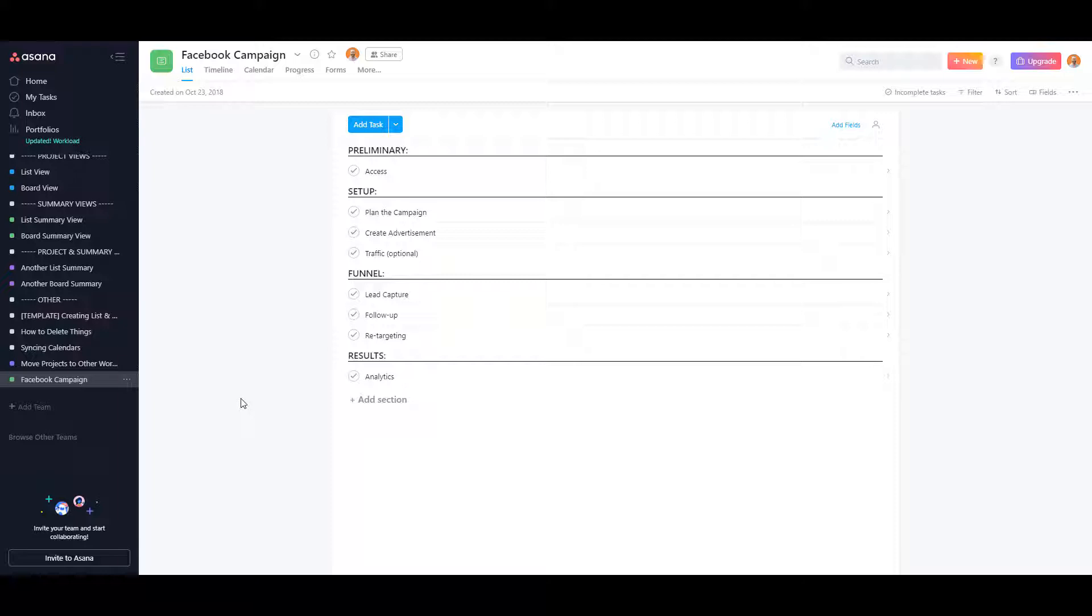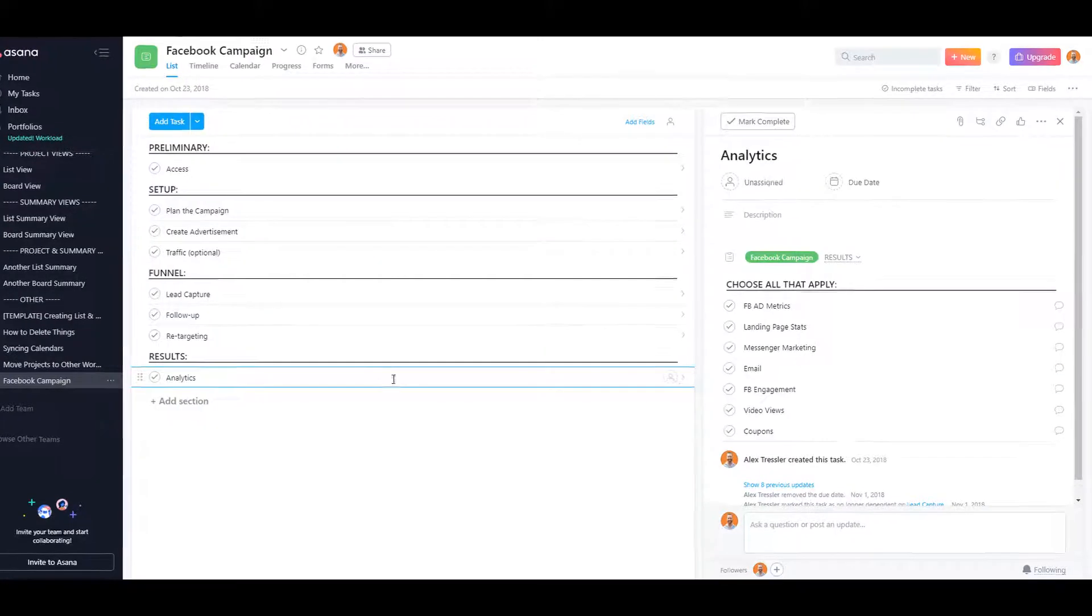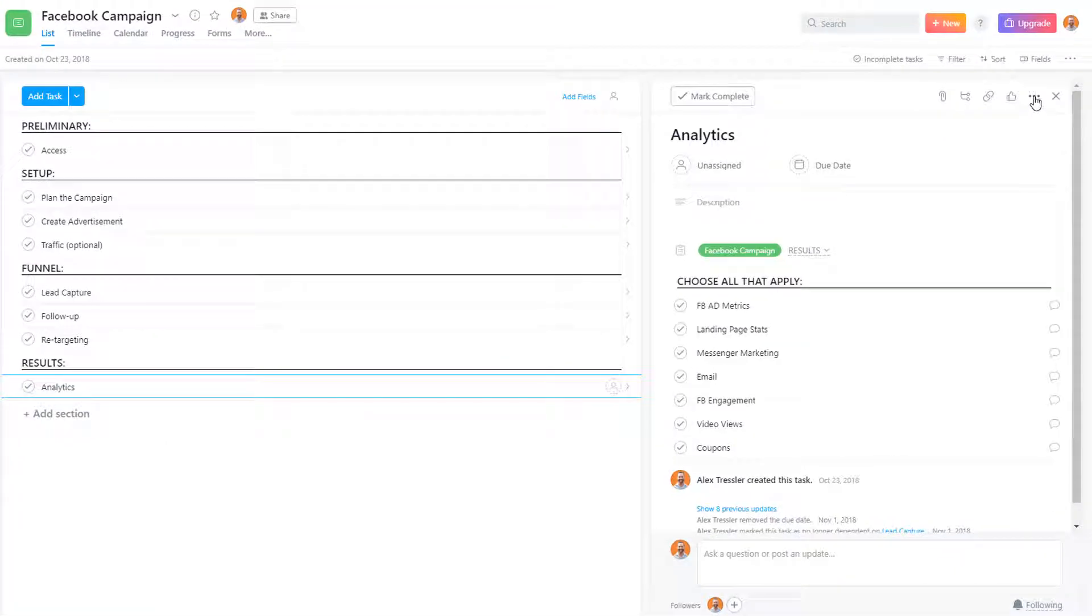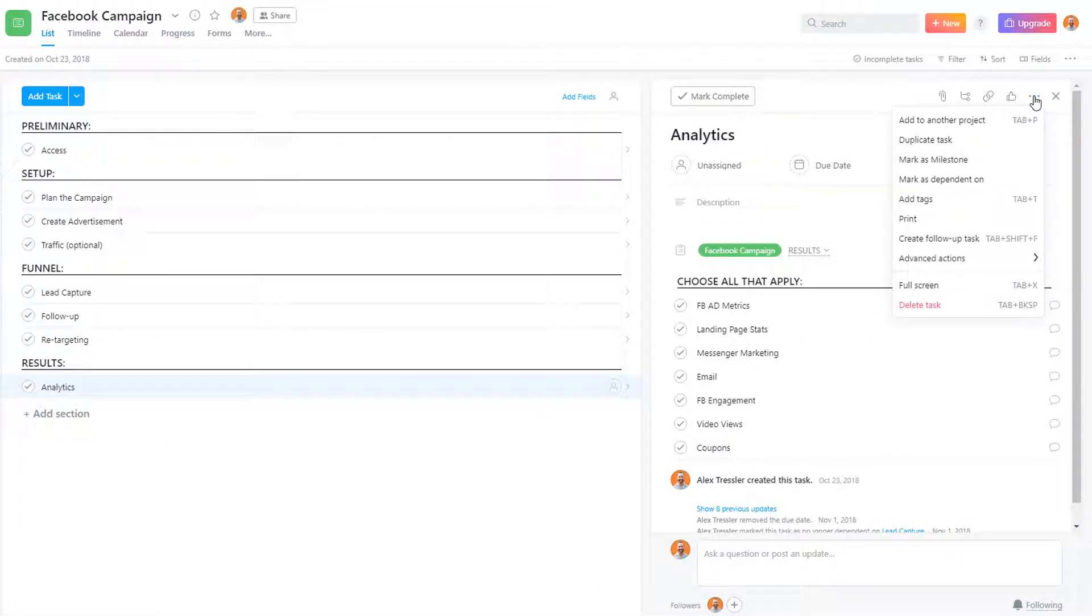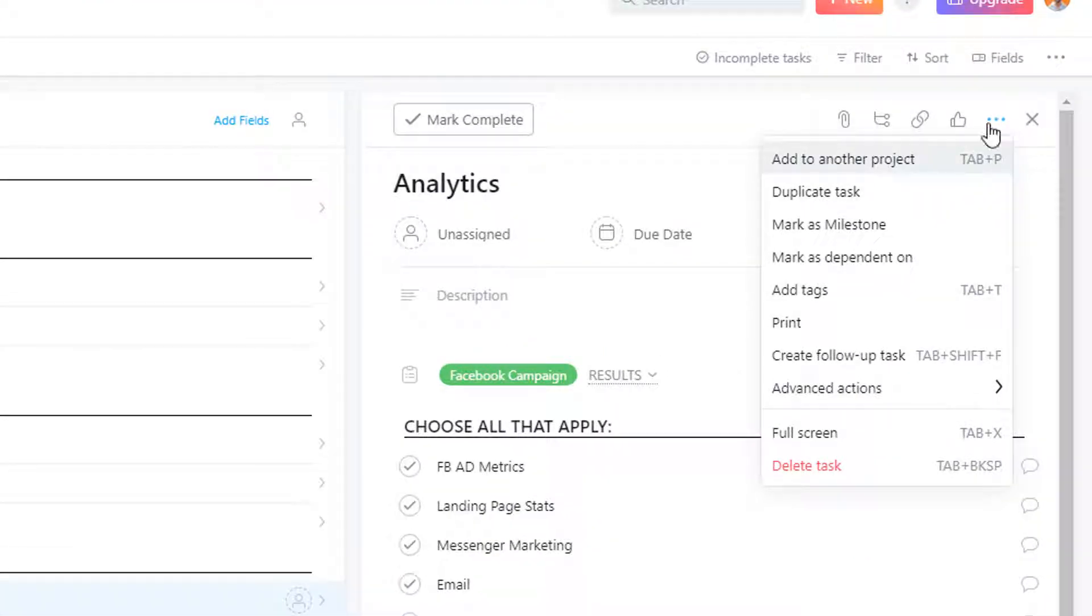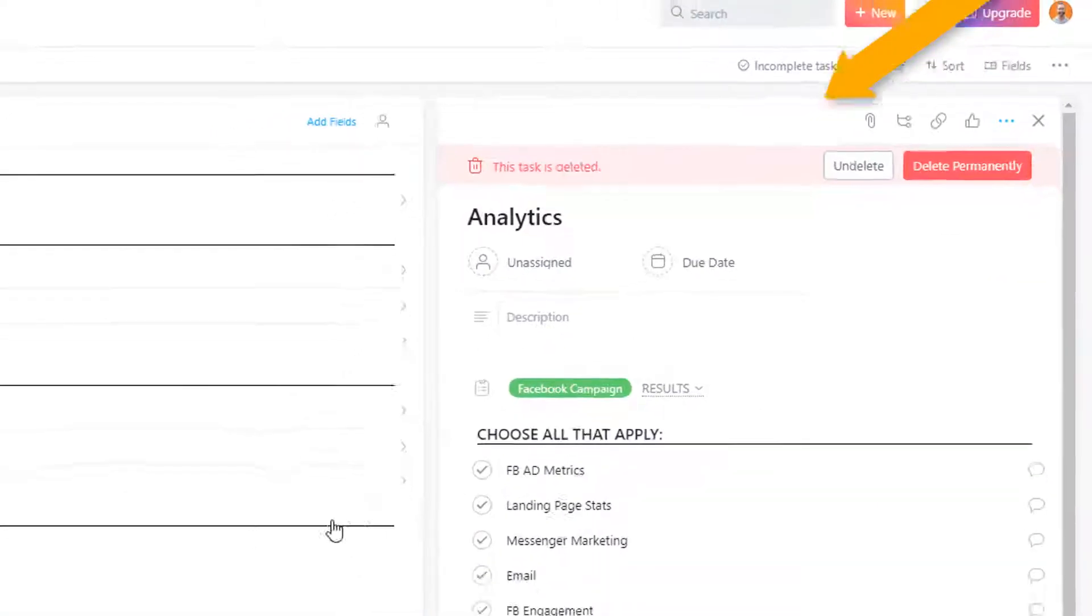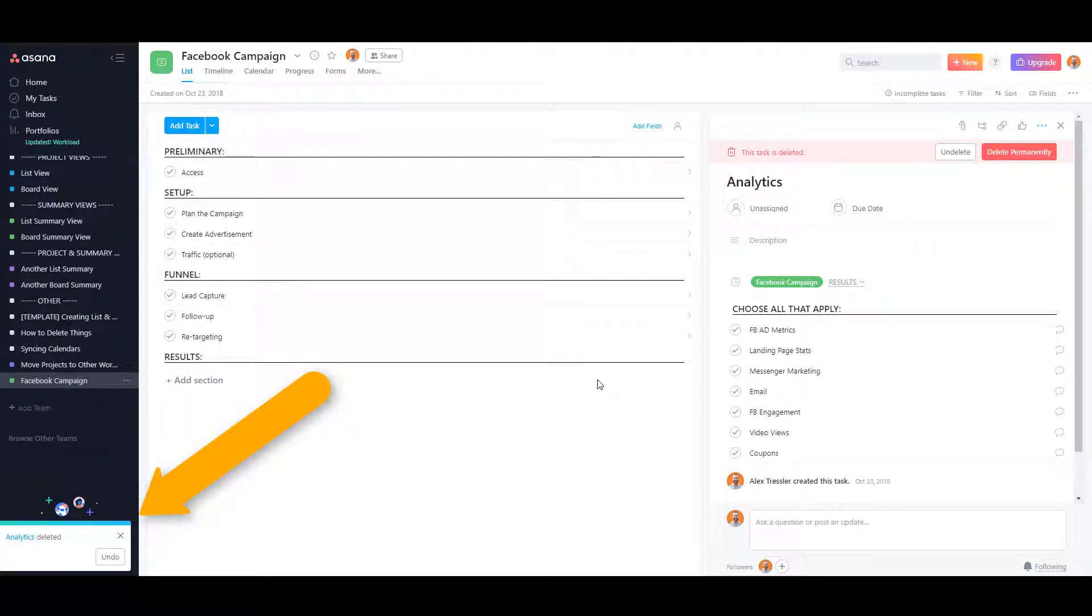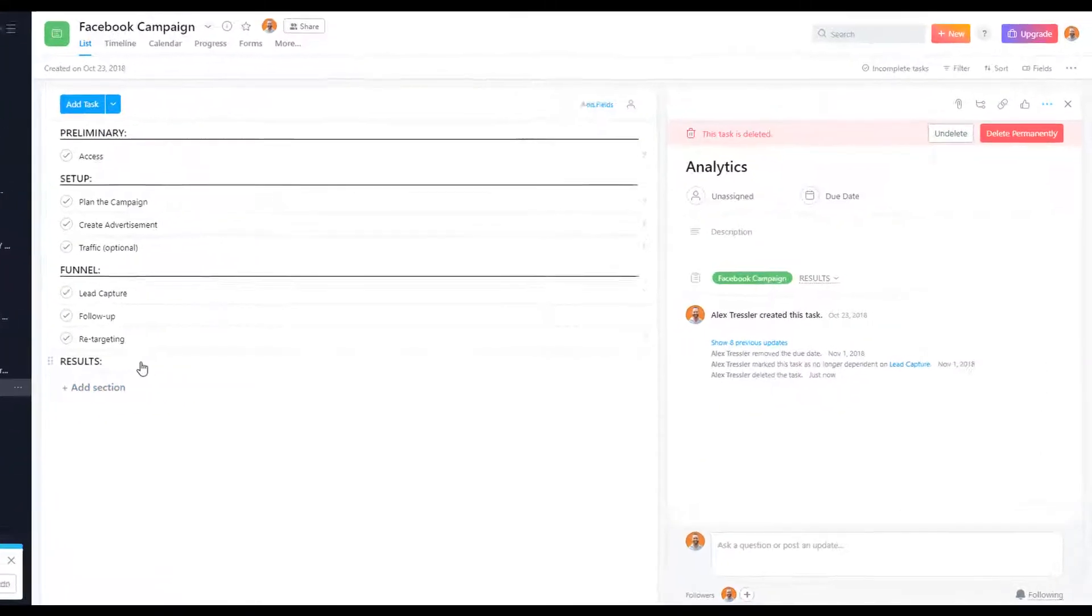If you click on a task and on the top right in the right pane you click on the three dots and then click on delete task, this is a recoverable item.